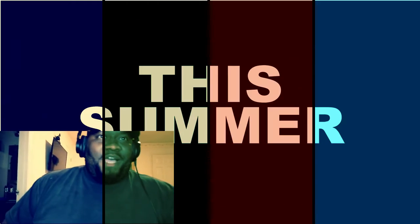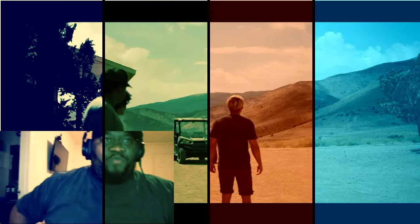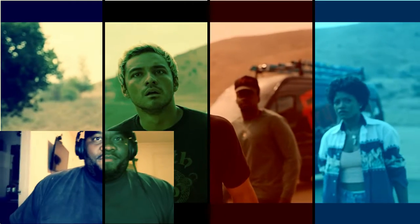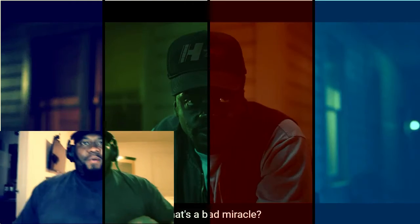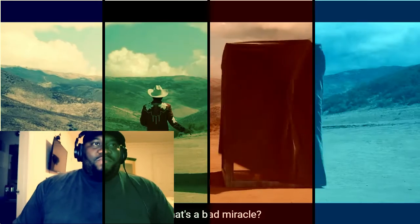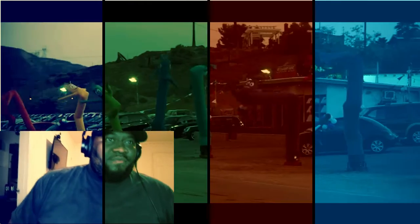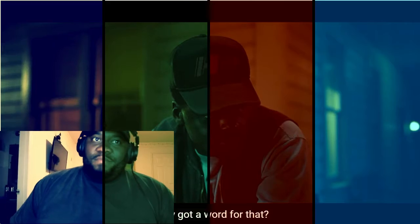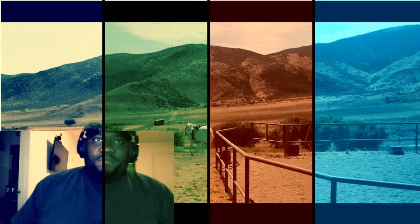Okay. Summertime. We already got some movies for the summer. What's a bad miracle? A Bad Miracle. They got a word for that. A Bad Miracle.